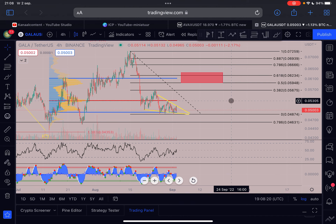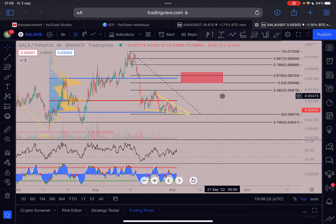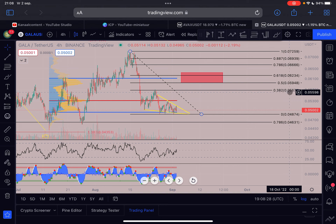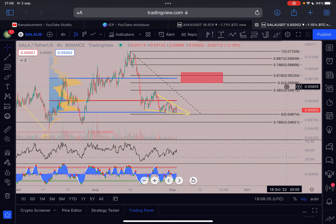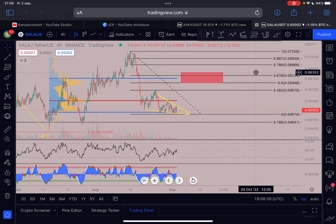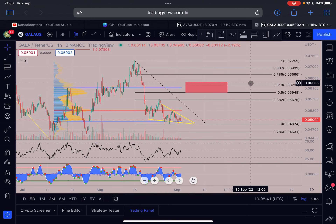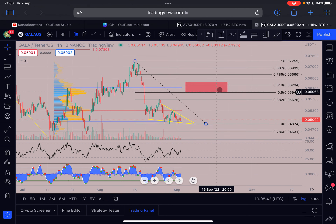First of all, we have this red line at 0.053 - that's an important level to break. If we break above that, then we have the Fibonacci level starting at 0.056. But the most important area for GALA to break is this red box here, which starts at 0.059 and goes all the way up to 0.063. It is absolutely crucial that we break this level and retest it as support.